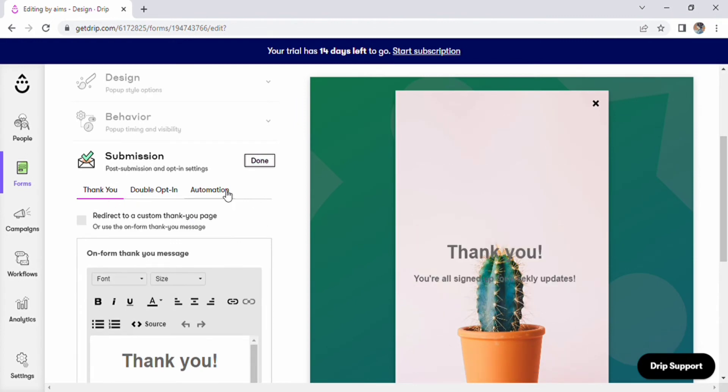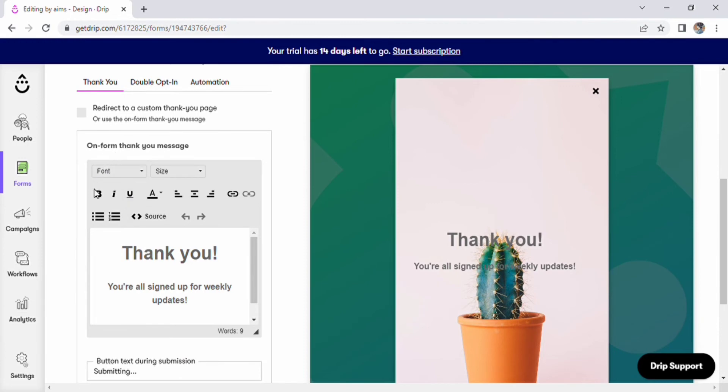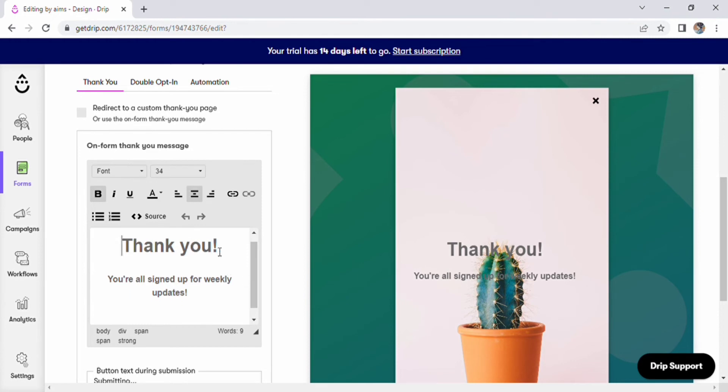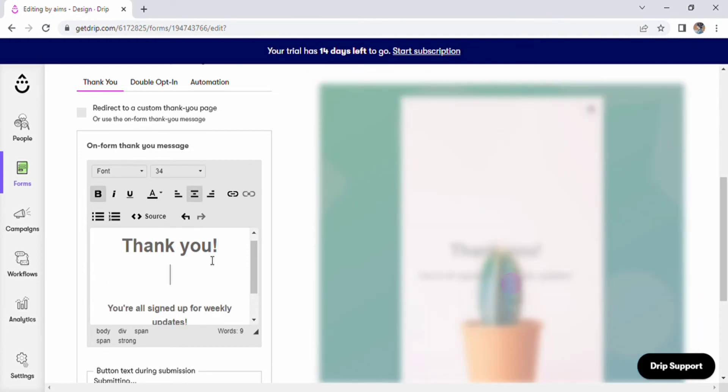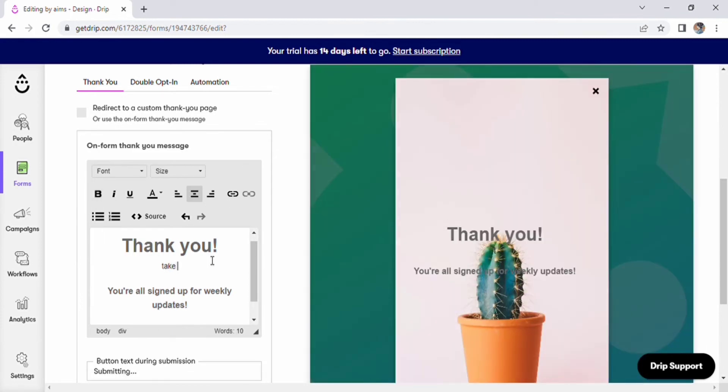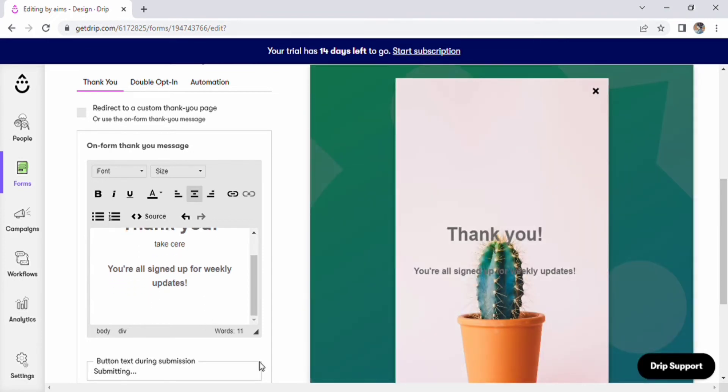Proceed to the third option, submission. Double opt-in and automated options are available here. After scrolling is complete, a thank you message appears on the form. Here, the text can be edited and a take care notice can be added. Then, click the done button.